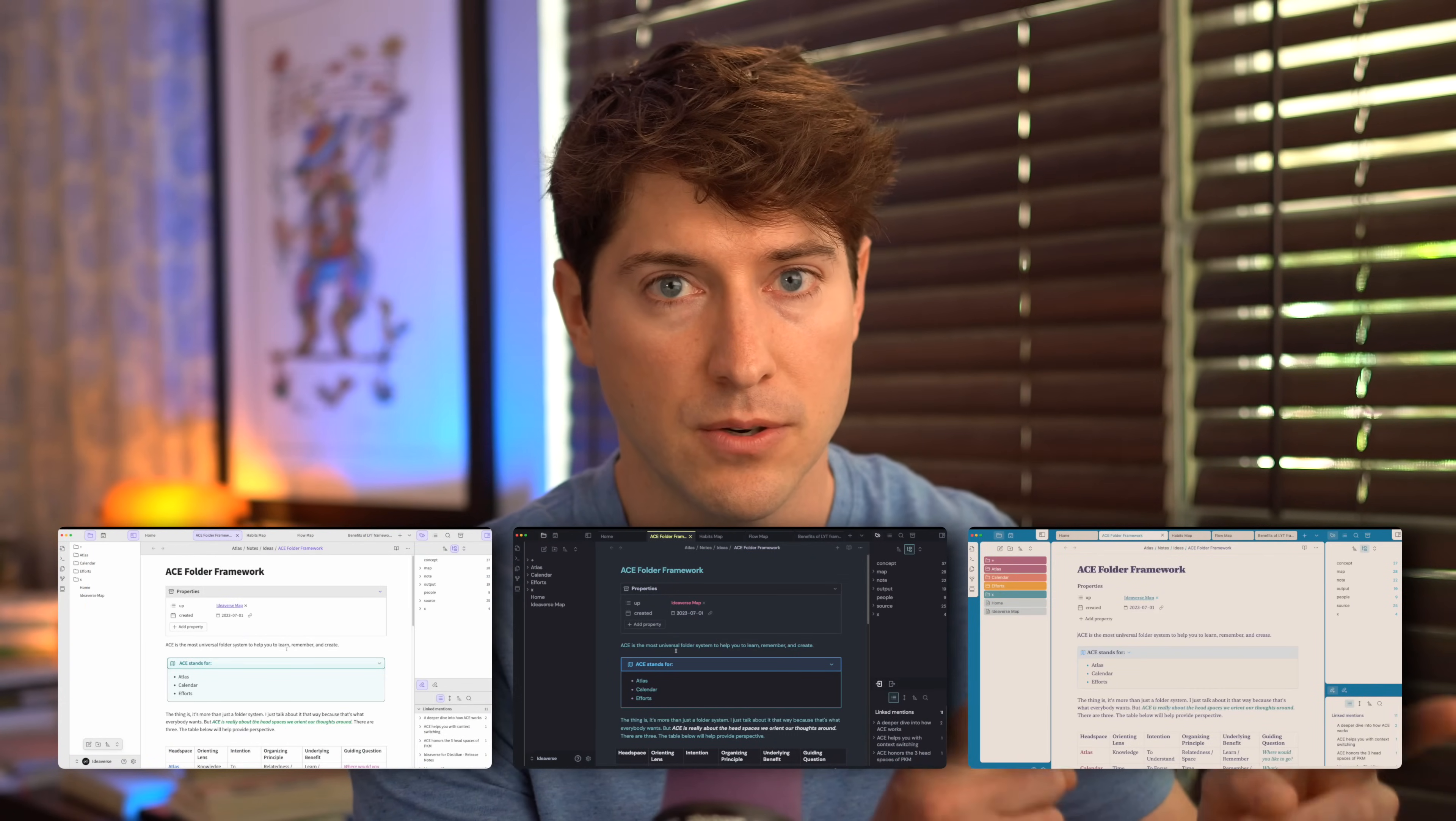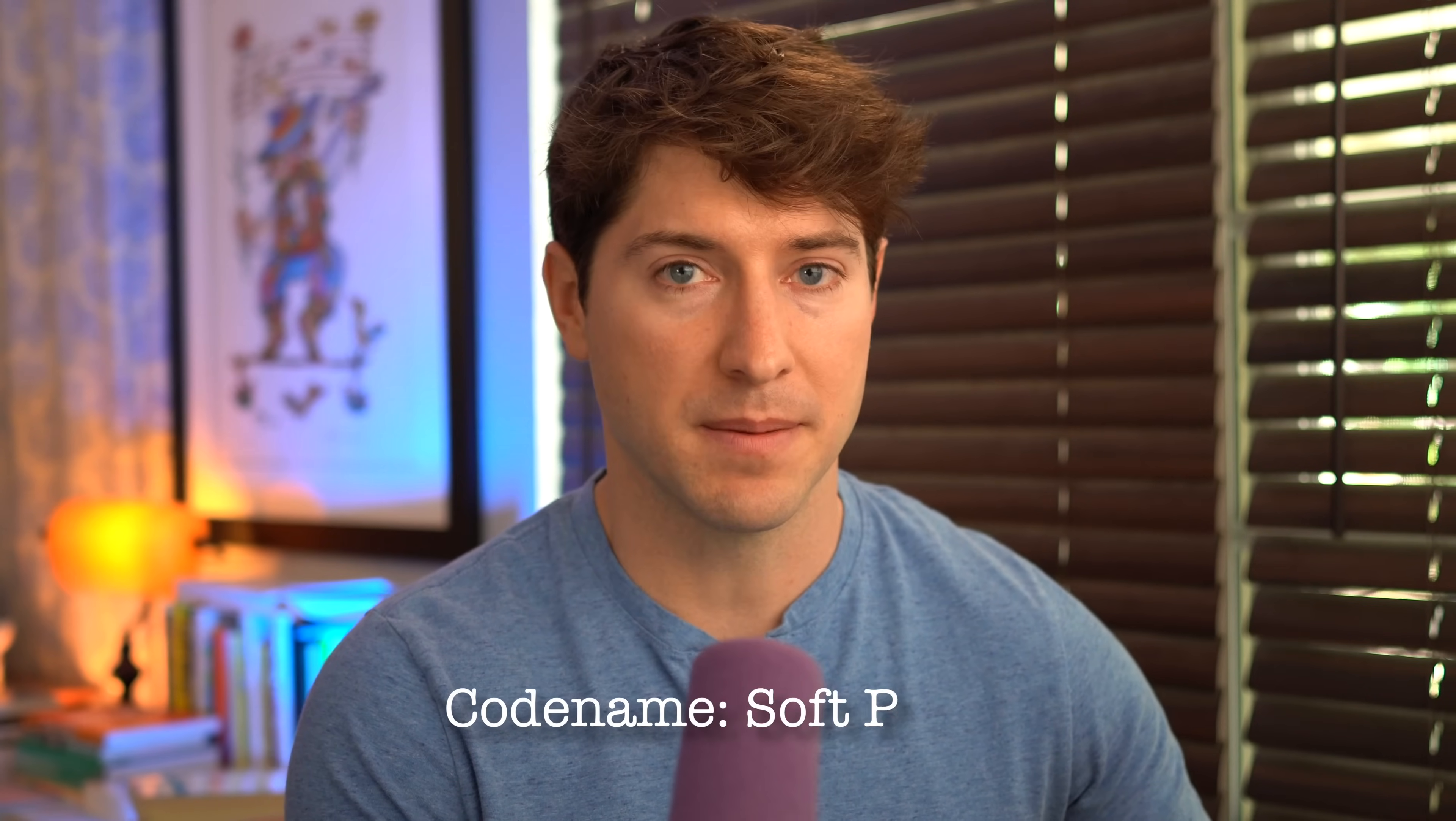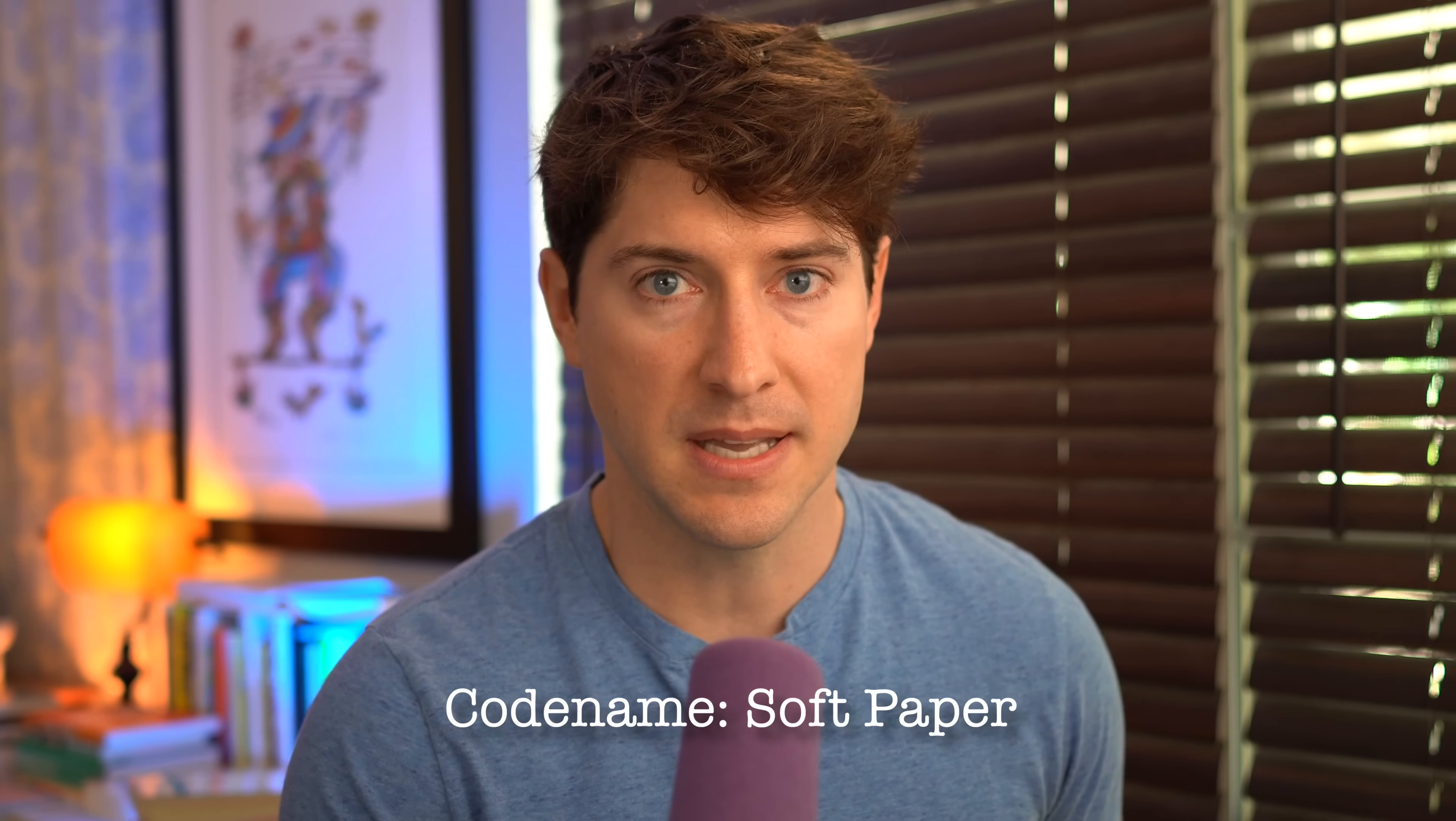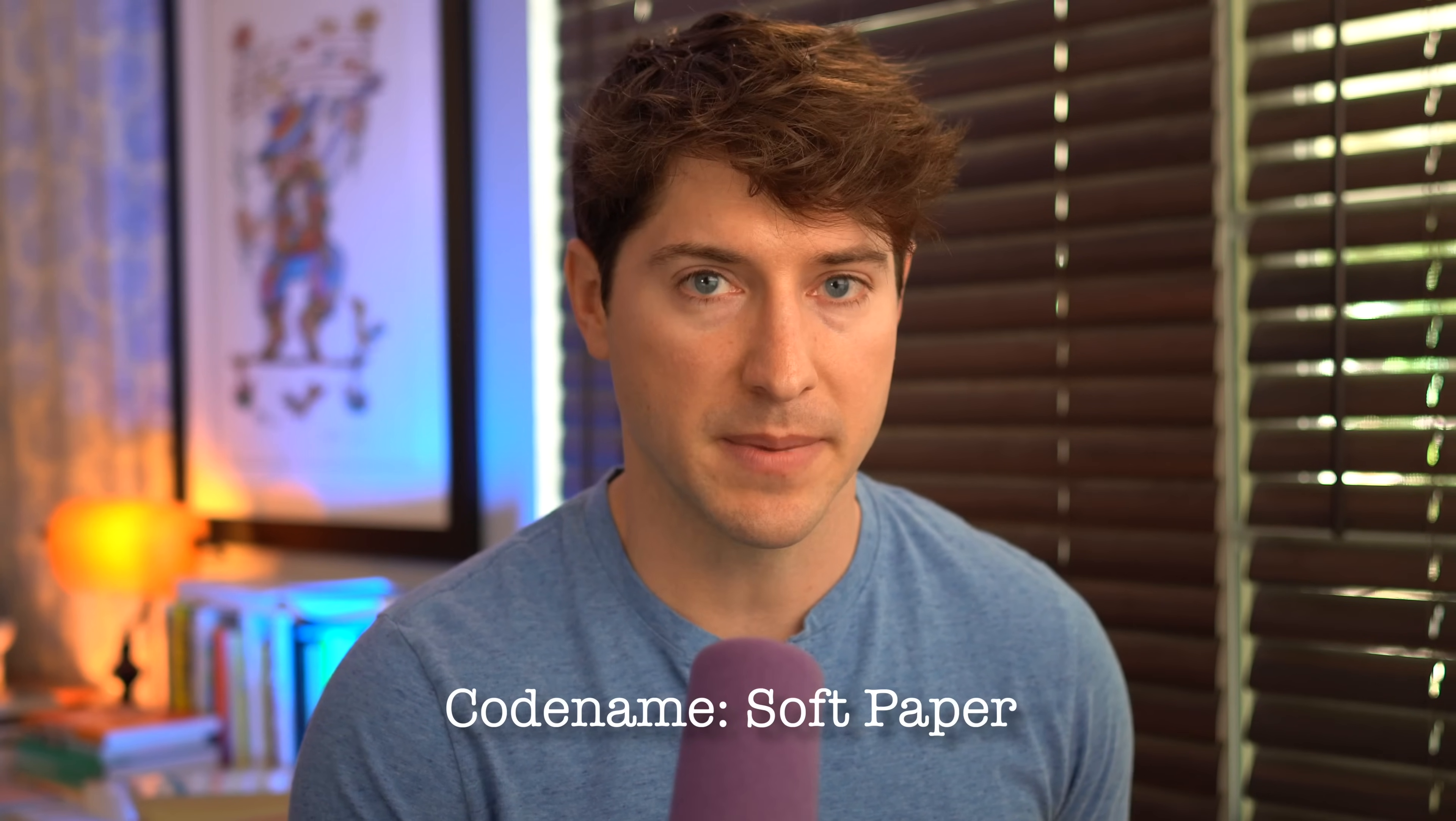And the theme that we're going to install together, we're calling it code name soft paper, because that's what it feels like to be in this environment. And that's the beauty of Obsidian. It gives you this blank canvas where you can create your own thinking environments. Now it does take a little bit of tinkering every now and then, and I've get to go through it together. So let's finally begin.